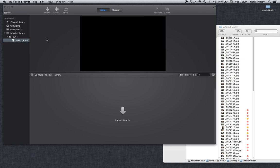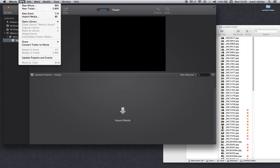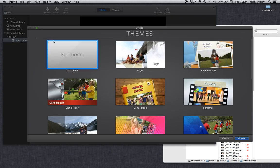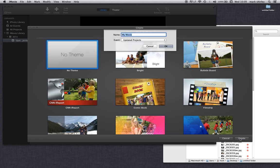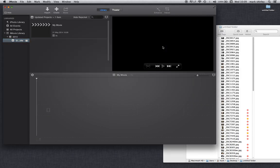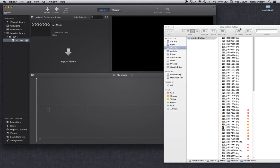So let's begin. I've got iMovie open, so I'm going to create a new movie, not using any theme and create. I'm just going to leave the default my movie name. We're ready to rock and roll.